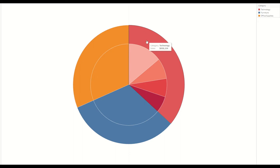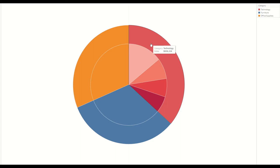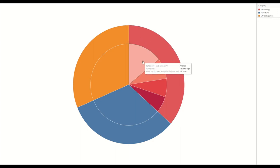As you can see here, the total sales for technology is 836,000, and when we hover over it shows us the subcategories. When I hover over these subcategories it shows us the percentage of total sales. For example, in this scenario phone contributes to 40.37% of technology sales.